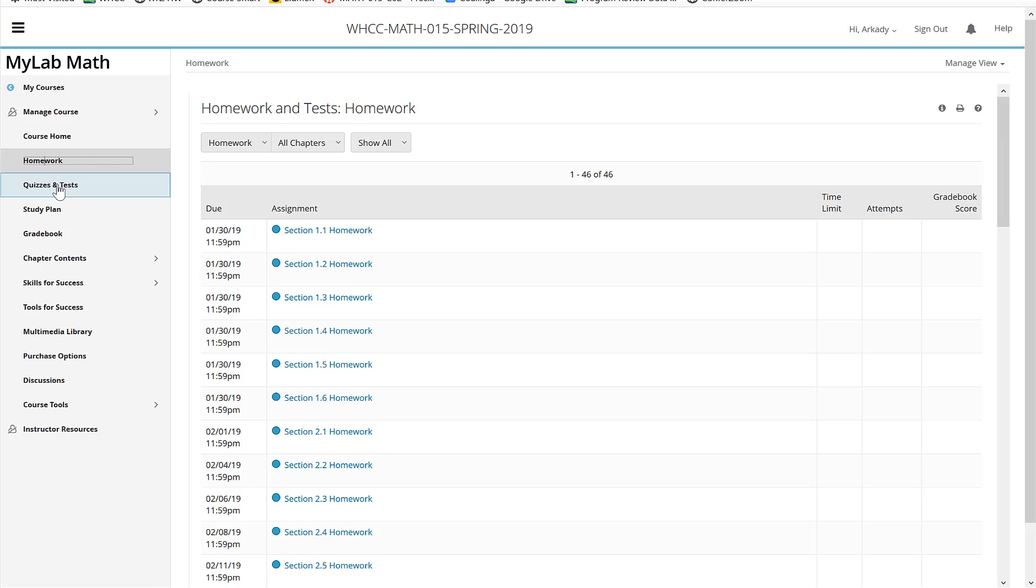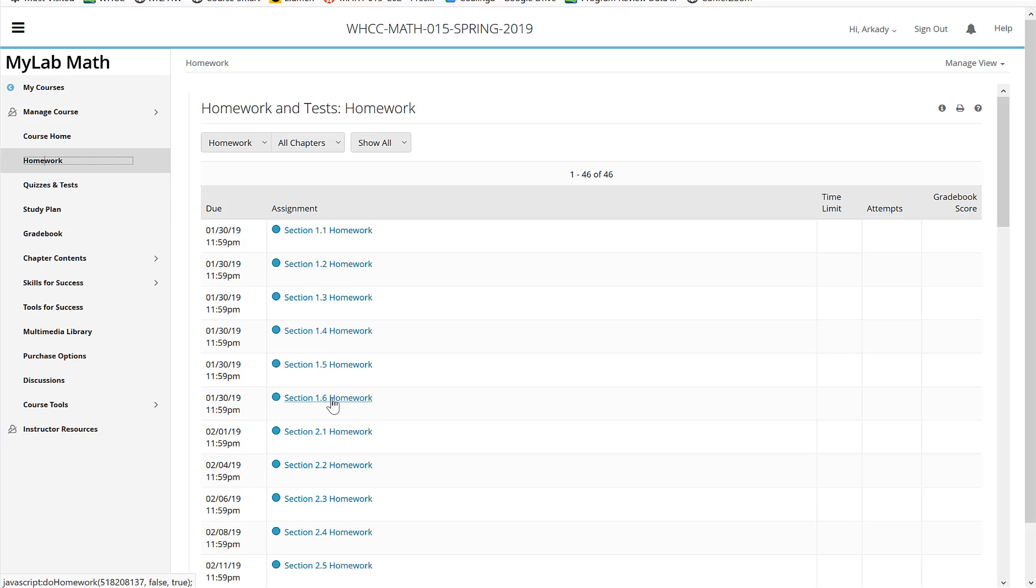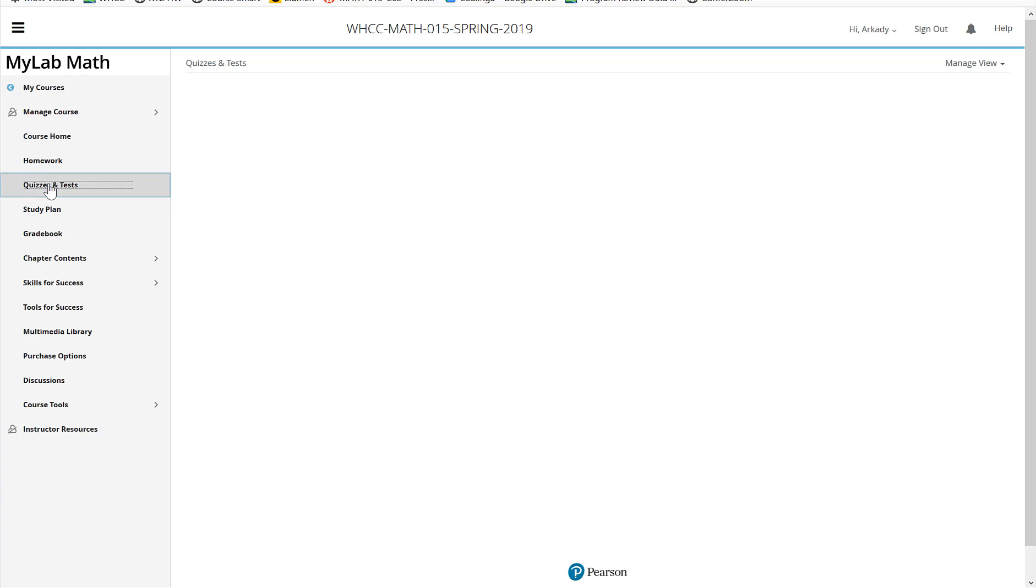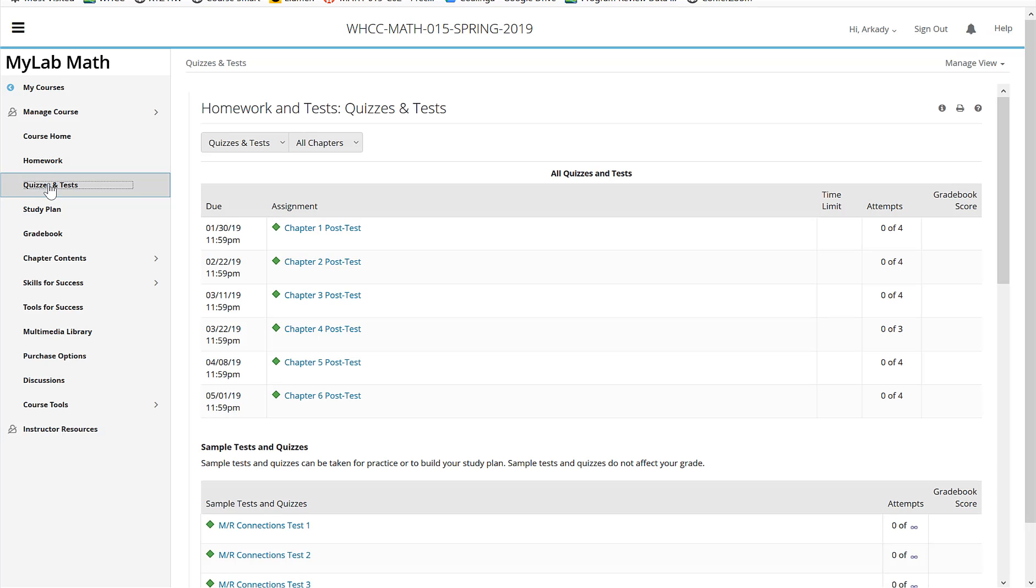Then you do have, don't forget, you have quizzes at the end of chapter one. When you get to here, you're going to have to go to the quizzes and tests for the chapter one. And there's six of them. Chapters one through six. And it says that you have attempts one through four or zero through four to get them right.